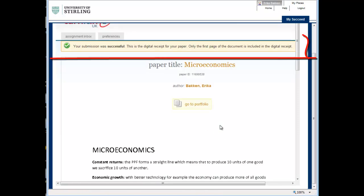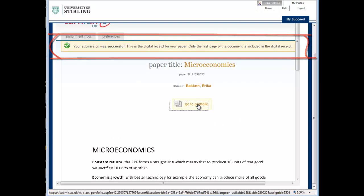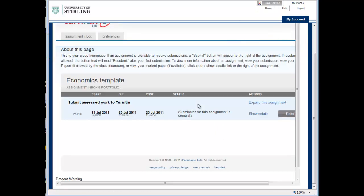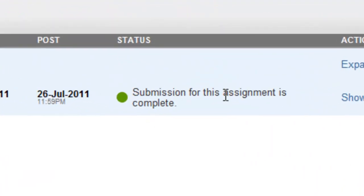Your submission has now been added. Note the confirmation at the top of the page. The status on the assignment home page has now changed.